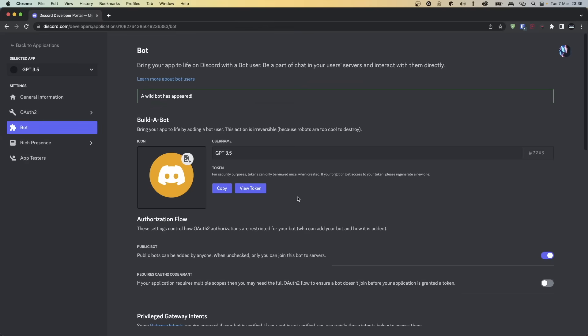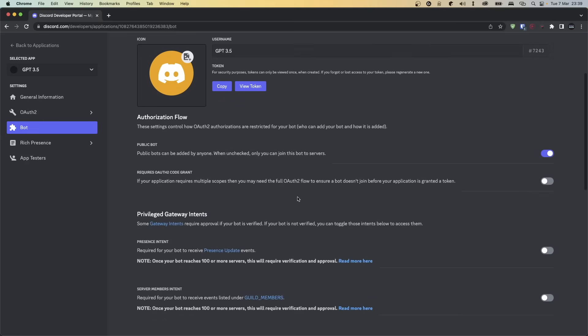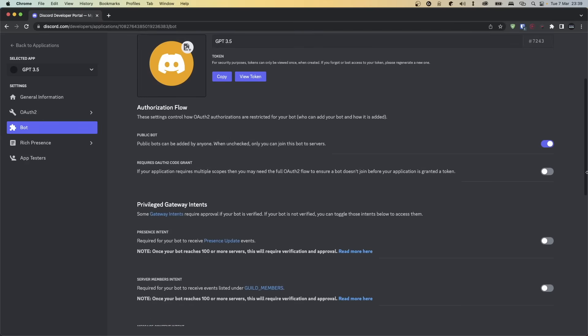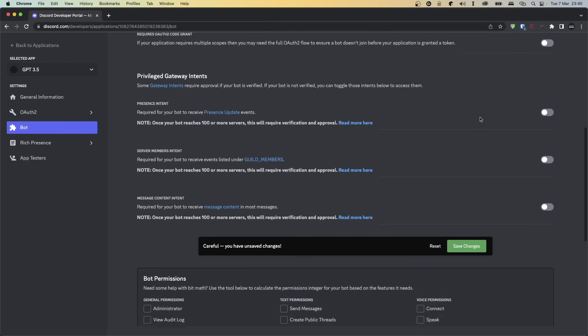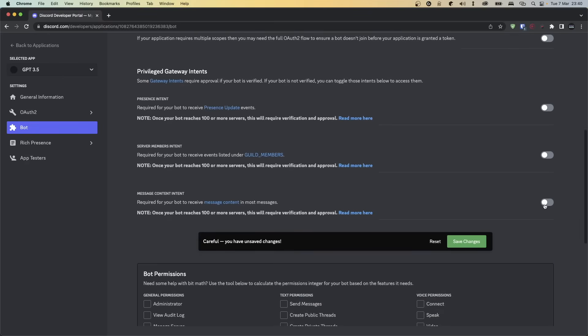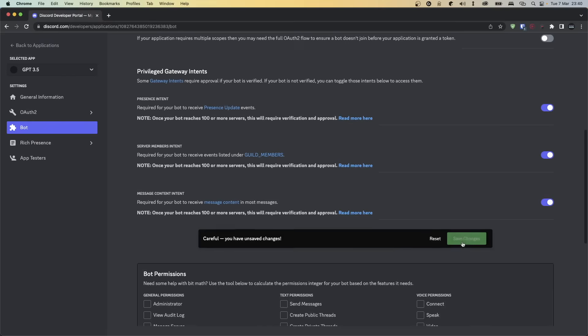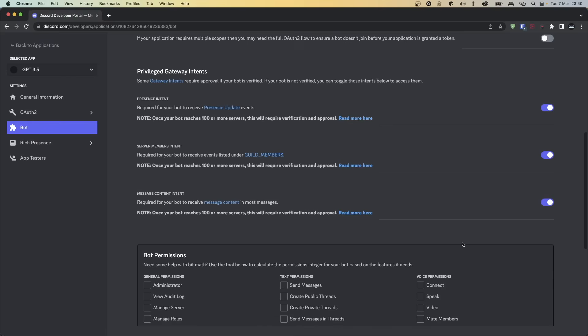However, I'm just going to leave this the way it is. Next, scroll down and I'm going to disable Public Bot. Turning off this option means only I can invite this bot — this is your personal preference. Next, scroll down further and enable all three of the intents options. These options will make sure your bot is receiving all the required information from the Discord API.